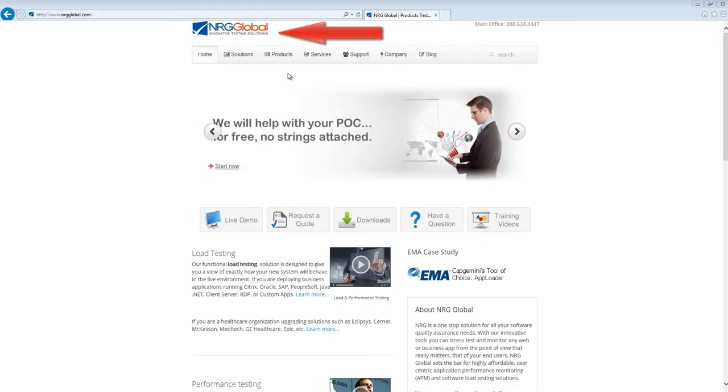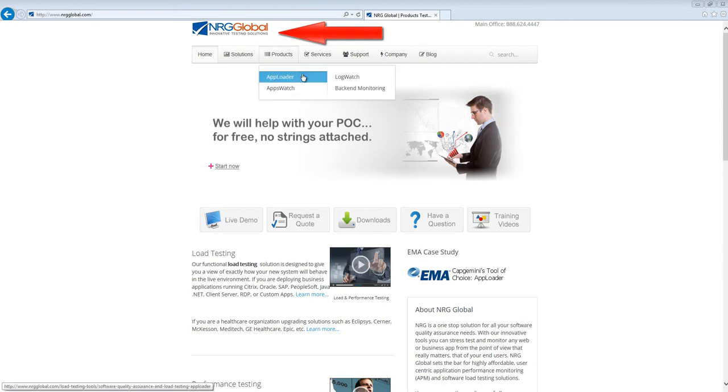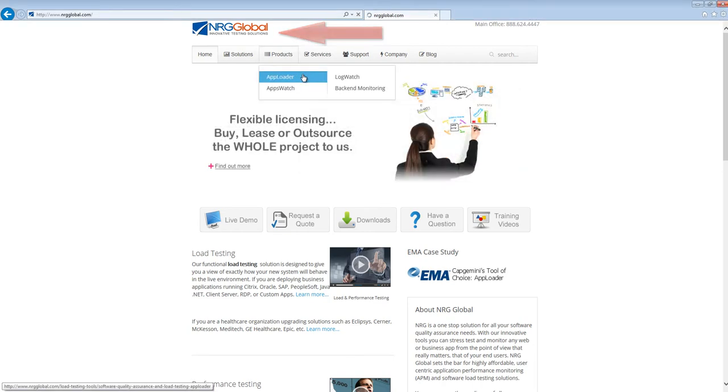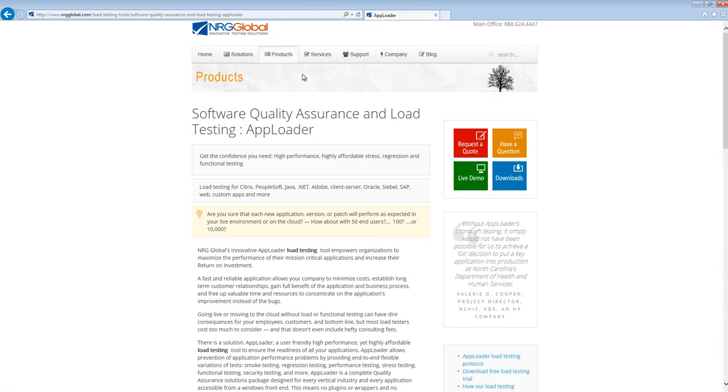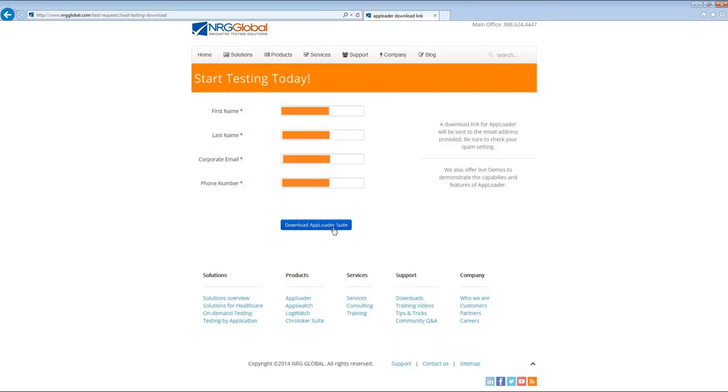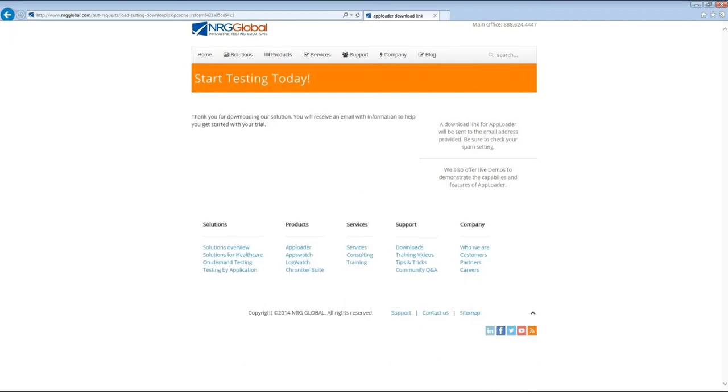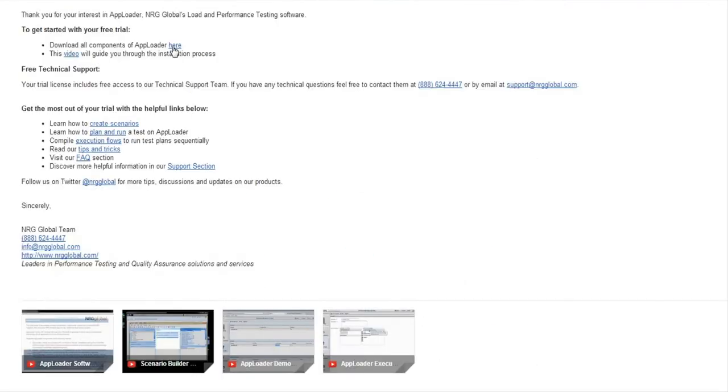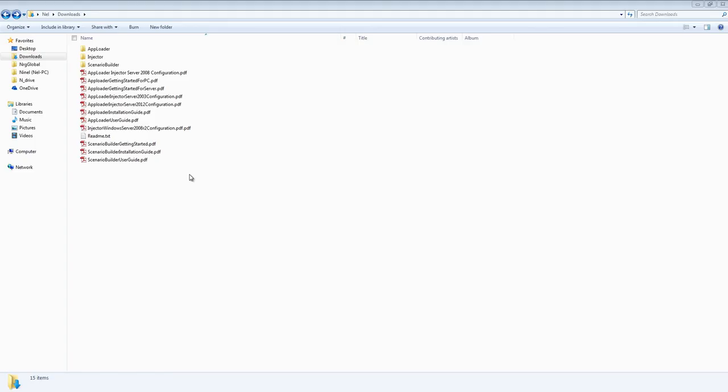Start by downloading the AppLoader installation package from the product downloads page on the NRG Global website. Save the AppLoader Suite setup.zip file and extract the contents to a new folder.